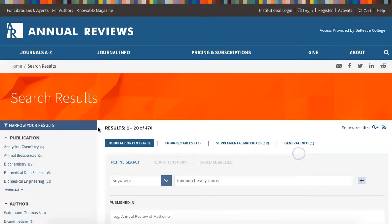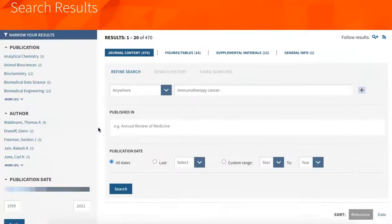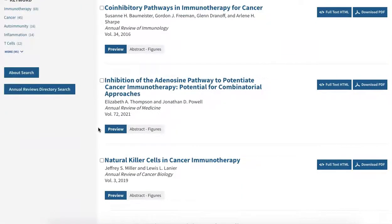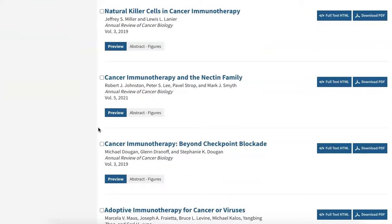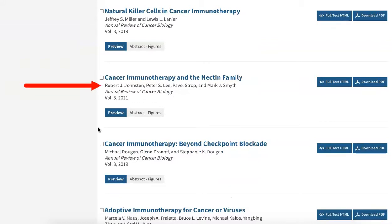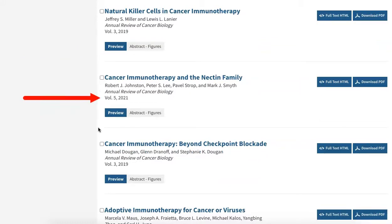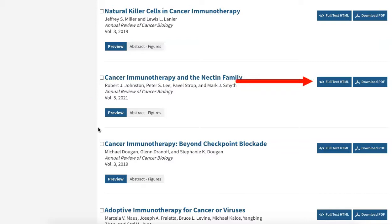Now we've reached a search results page with review articles about our topic. The results list displays the article title, authors, journal title, publication year, download options, and whether there is any supplemental material for each review article.